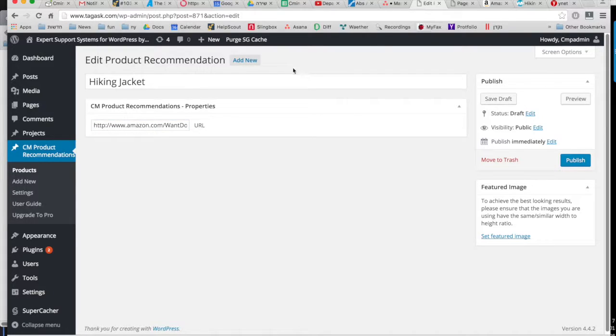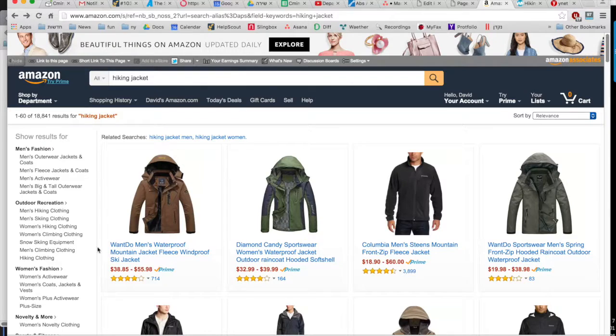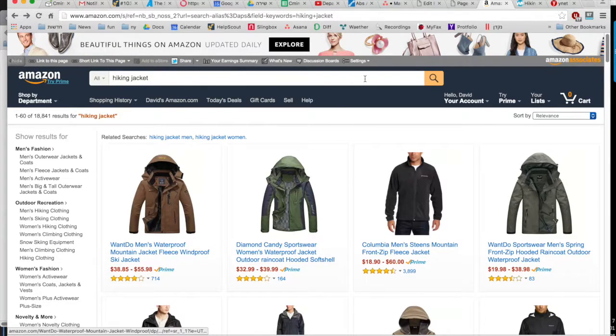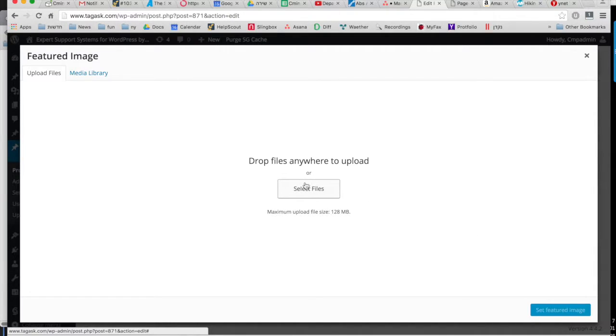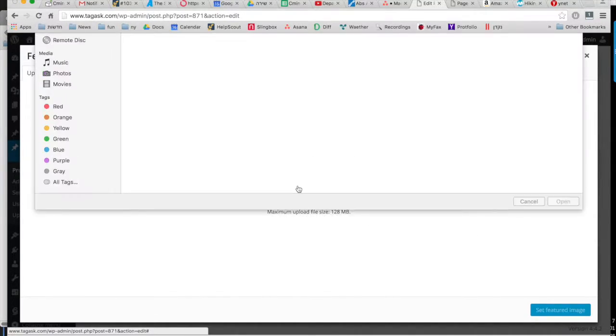And you're also going to grab the image from the Amazon page and upload that here as your featured image.